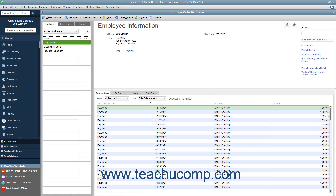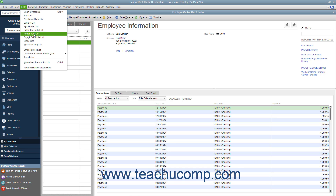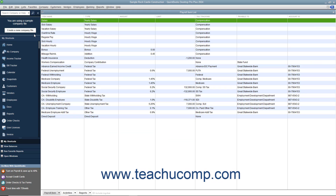You'll also need to enter information about your payroll items. QuickBooks maintains a payroll item list that contains items that affect the amounts on a paycheck, including company payroll expenses. When you specify you want to use payroll, QuickBooks creates most payroll items for you, but you can add others if needed.